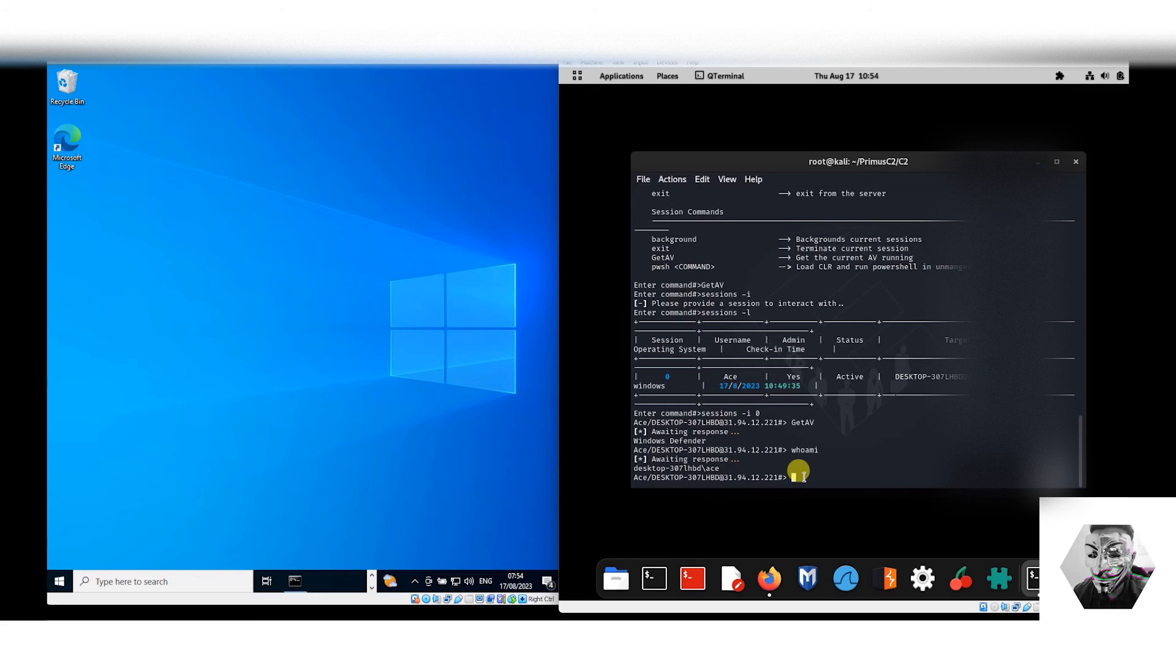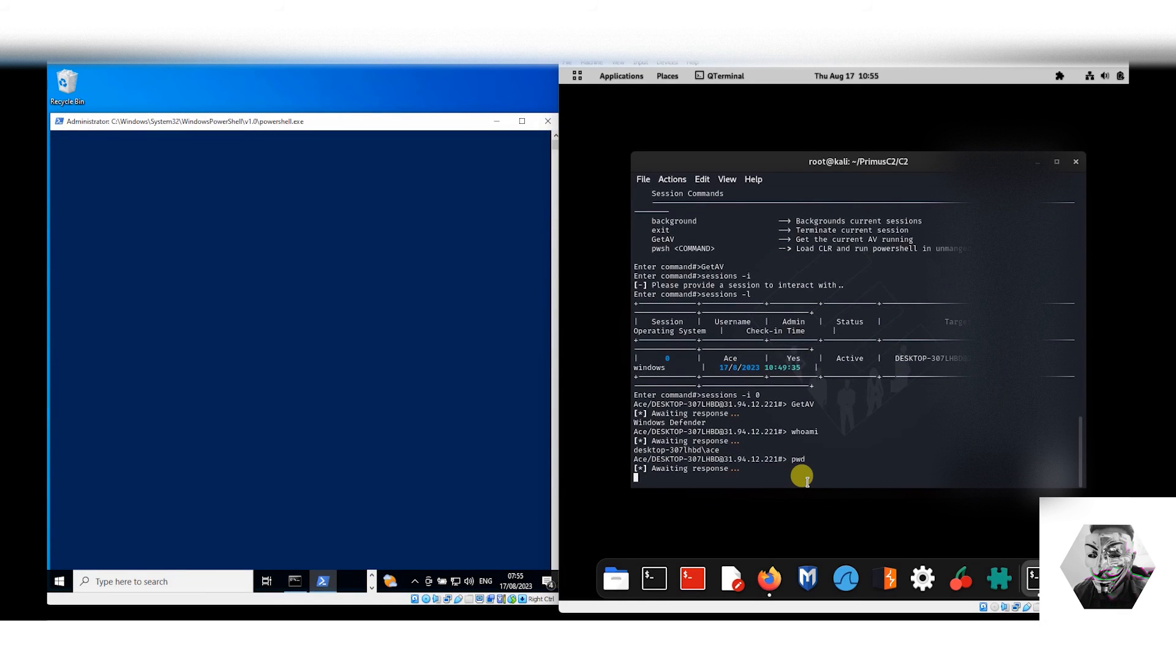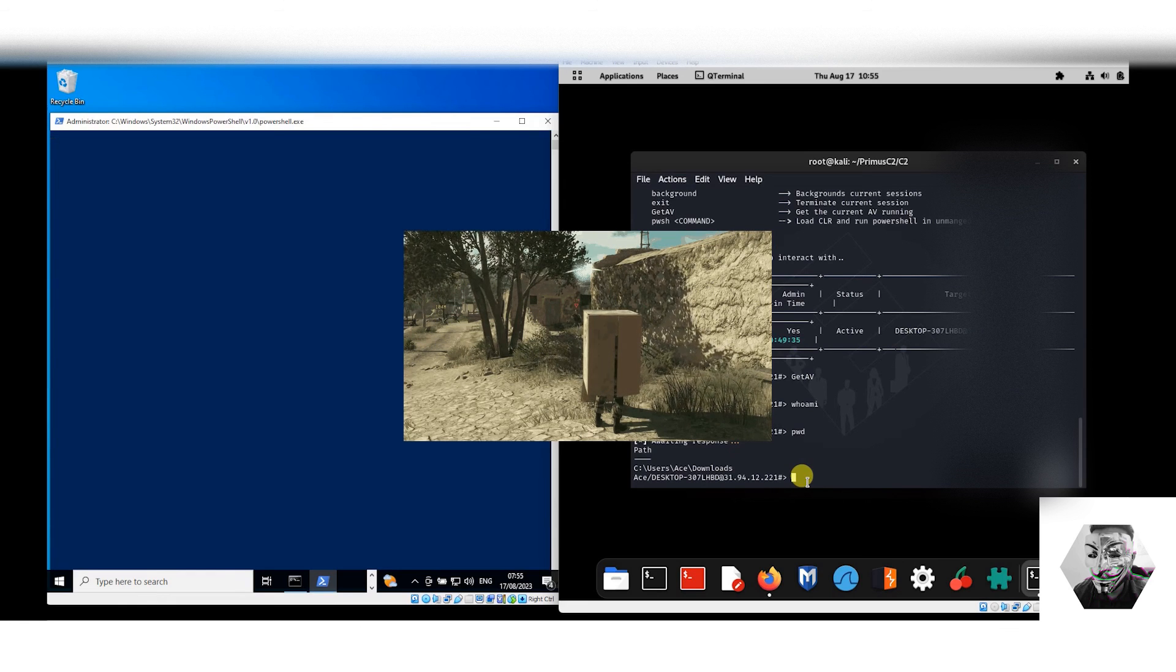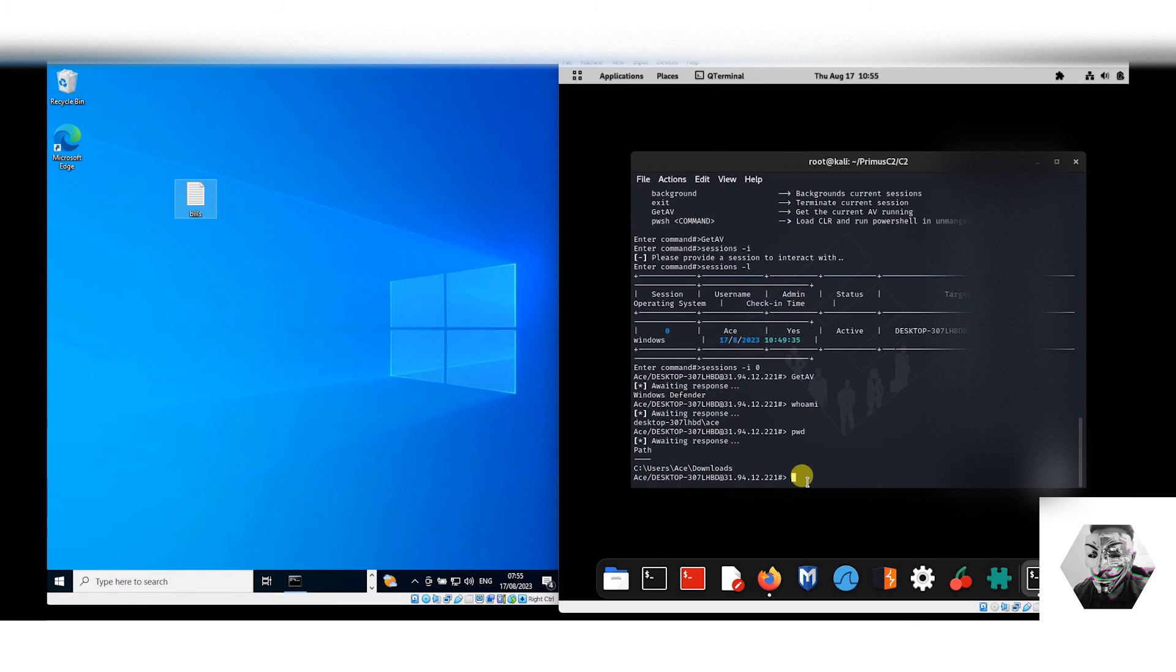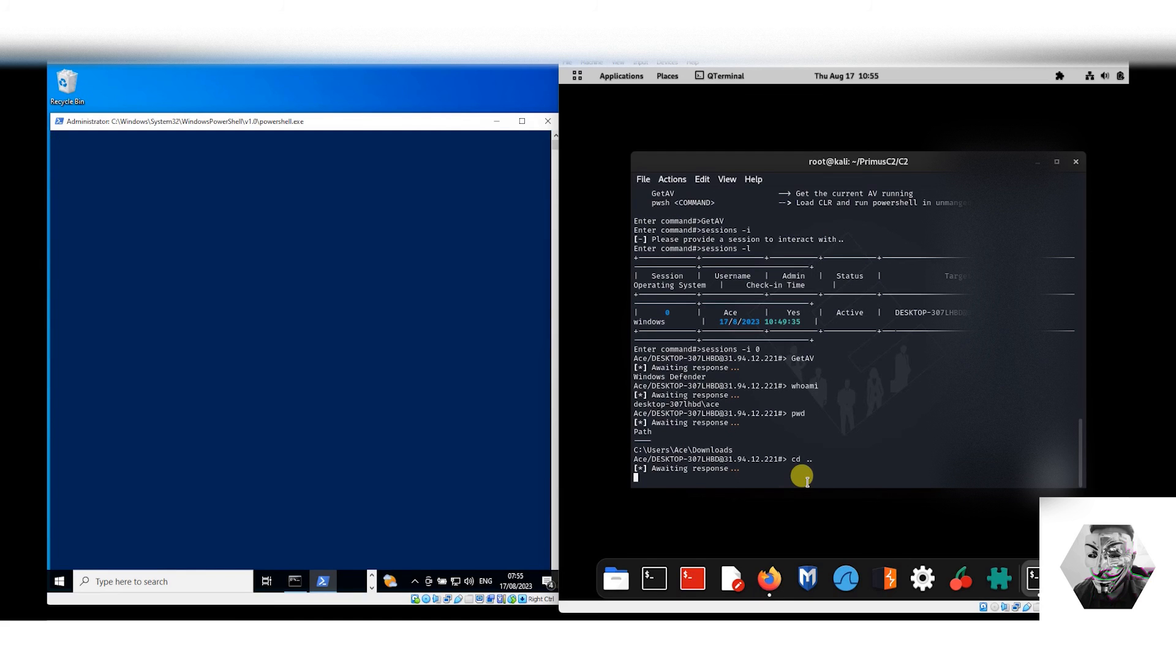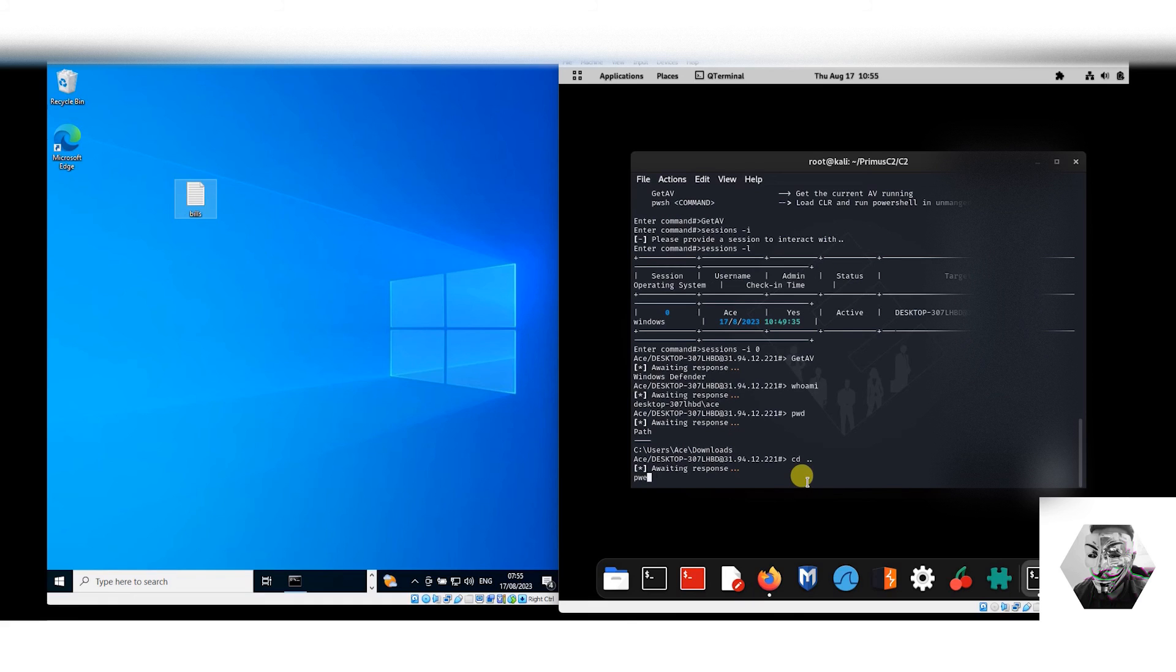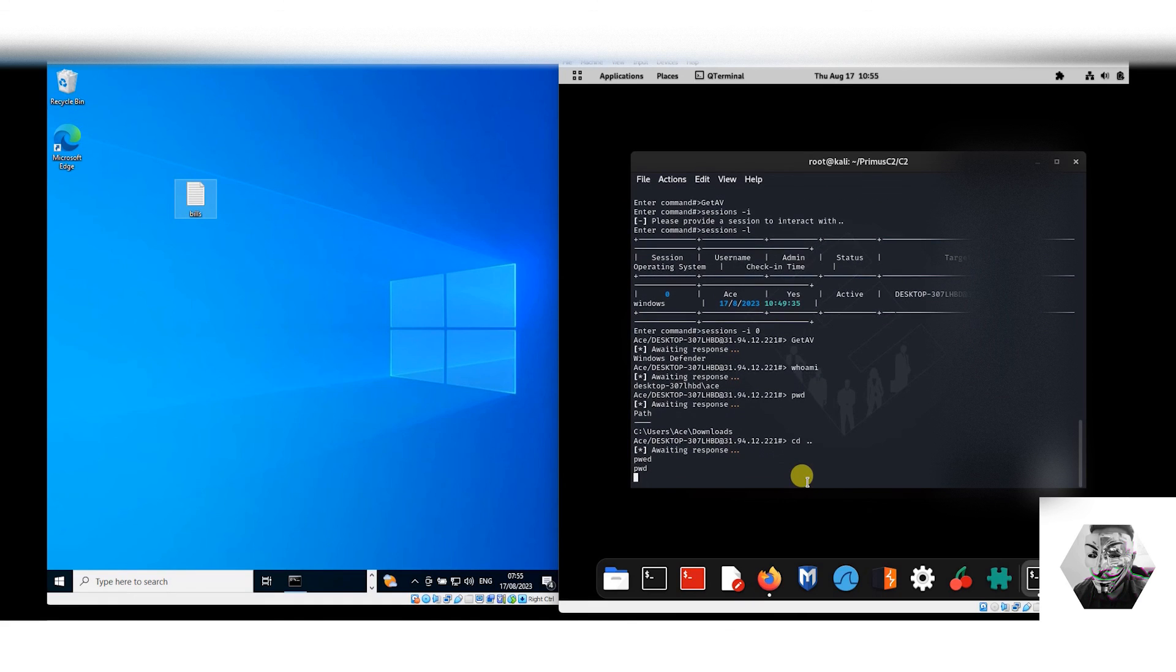Can we navigate? Let's do a print working directory here. And all this PowerShell that keeps flashing on the host machine definitely just writes this C2 off at the minute in terms of how discrete it is. So we can see we're in the downloads directory. So if we cd back one directory...